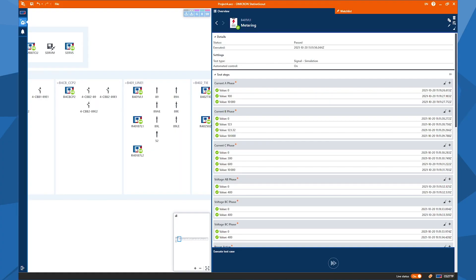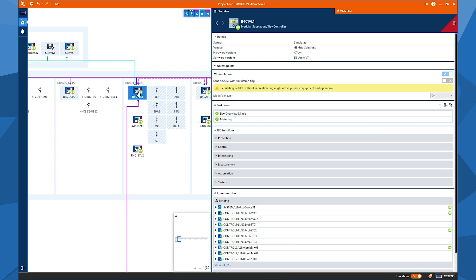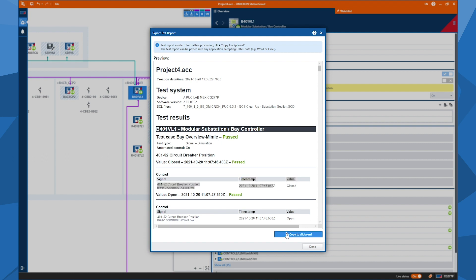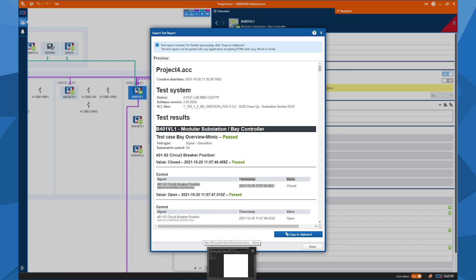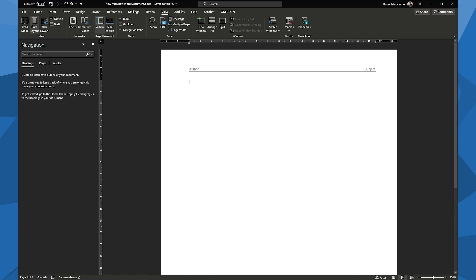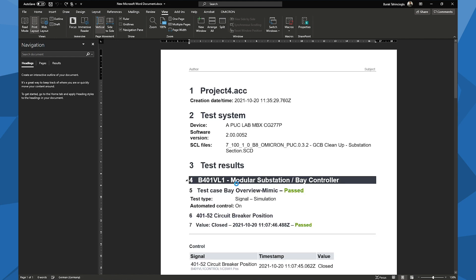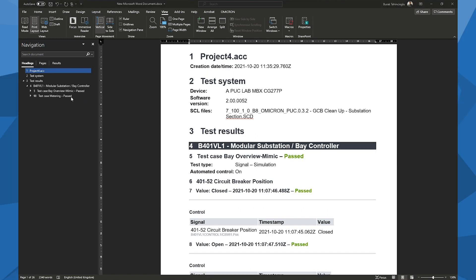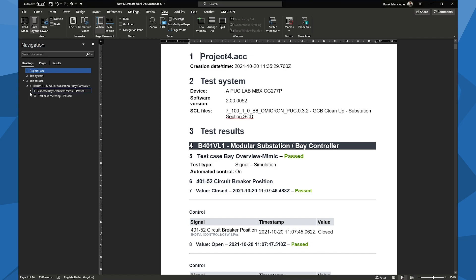So I think we come to the end of our test. We can now export a test report for documentation purposes. Click on the IED, and on the right-hand side you will see the export test report button. When you click export test report button, this will create a test report containing all the necessary details that you need, such as signal names, timestamps, and the values of the test report. So after that, you can copy this test report to clipboard, and then you can paste it to a text editor or any application that is accepting the HTML data. It can be a Microsoft Word, for example. So if I paste this test report to Microsoft Word, then I see the contents of the report and also the navigated headings for easy reach.